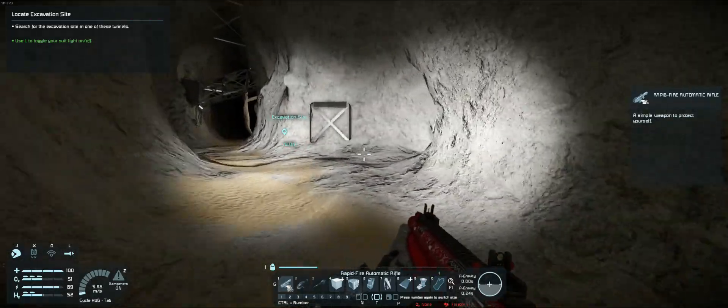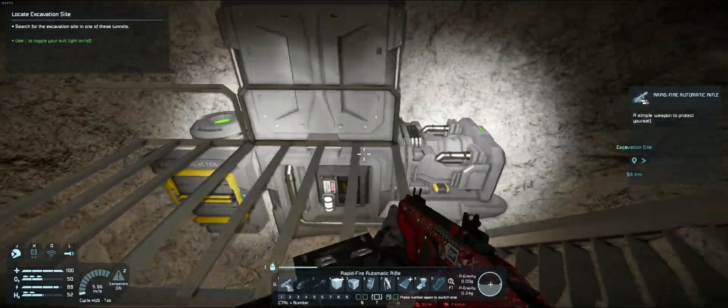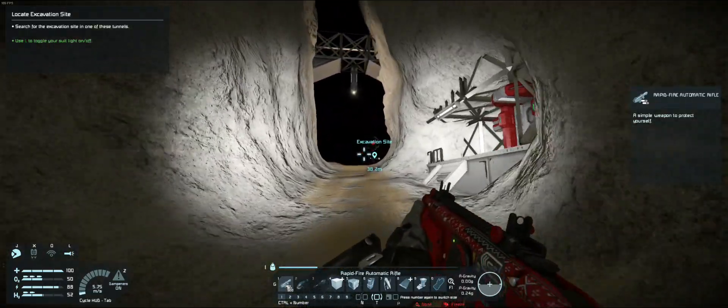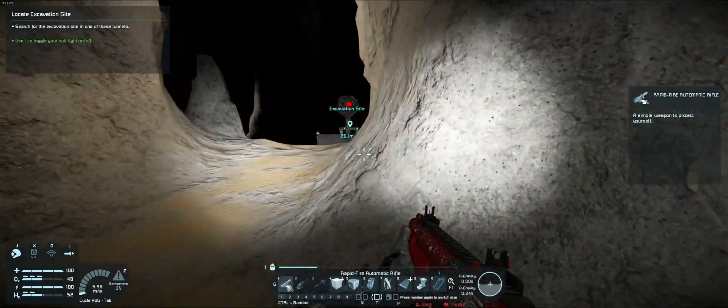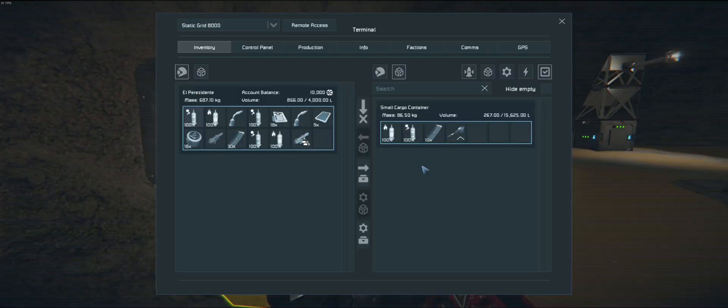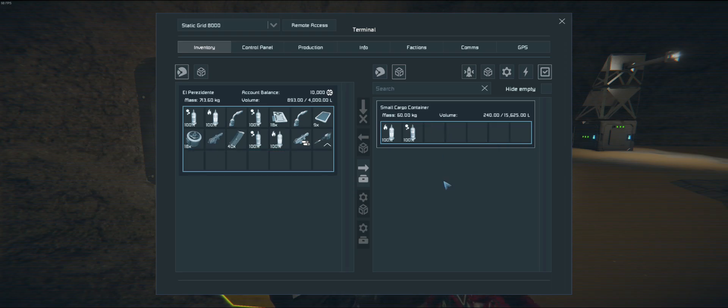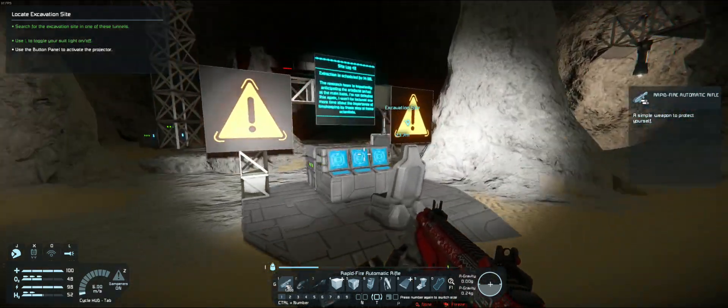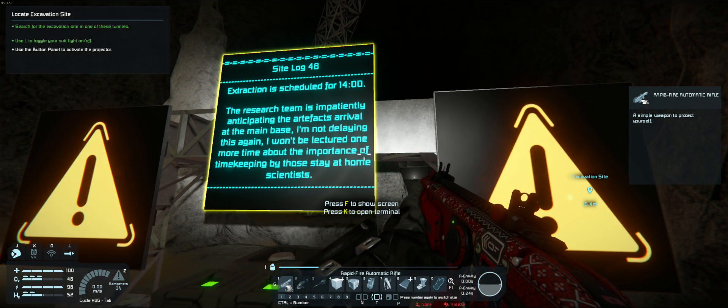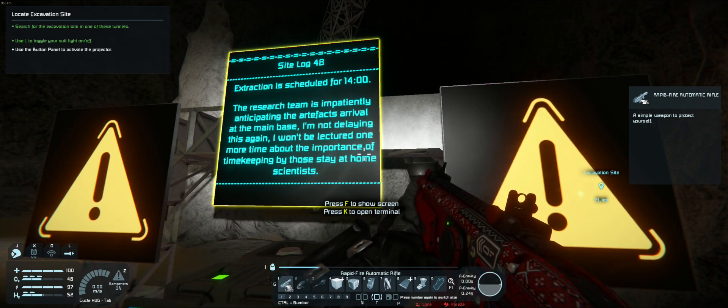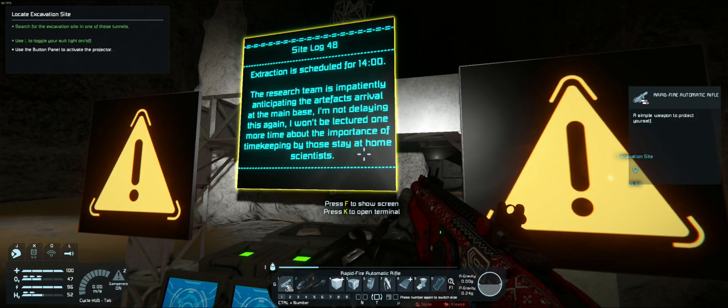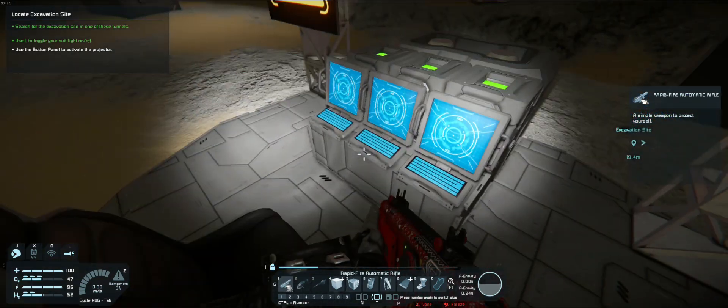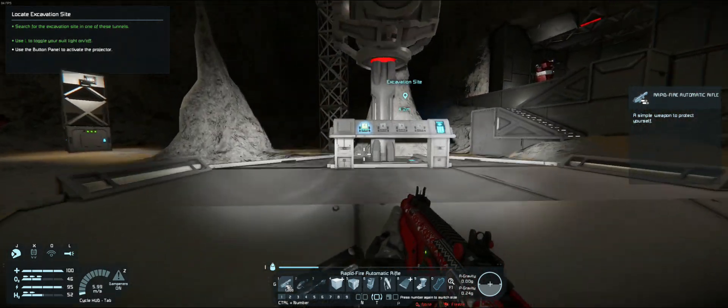And there's another one of these things. Interesting. What have we got in here? Nuclear reactor. I'll just leave that alone. That's probably providing light in this place. And recharge. Okay. Grab a little power. Before I hit that. Anything in here? More ammo. An enhanced drill. I'll take that for now. Another one of those excavator things. What's this? Site log 48. Extraction is scheduled for 1400. The research team is impatiently anticipating the artifact's arrival at the main base. I'm not delaying this again. I won't be lectured one more time about the importance of timekeeping by those stay-at-home scientists. Funny. What you got here? Passenger seat and programmable blocks. Alright.